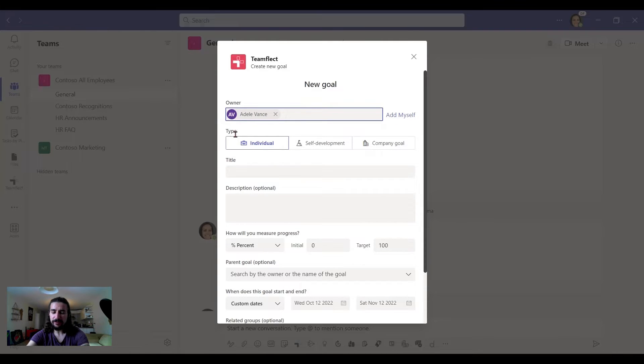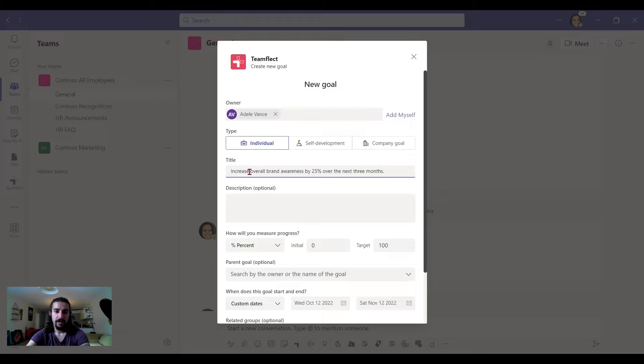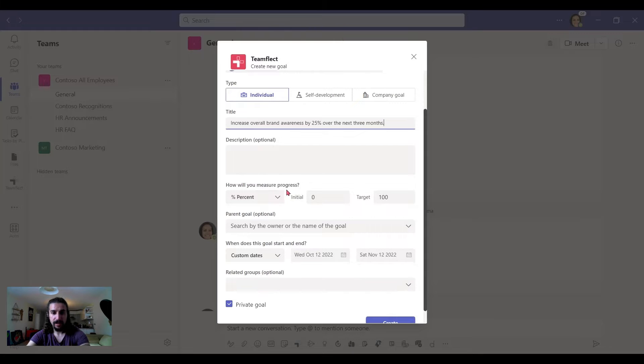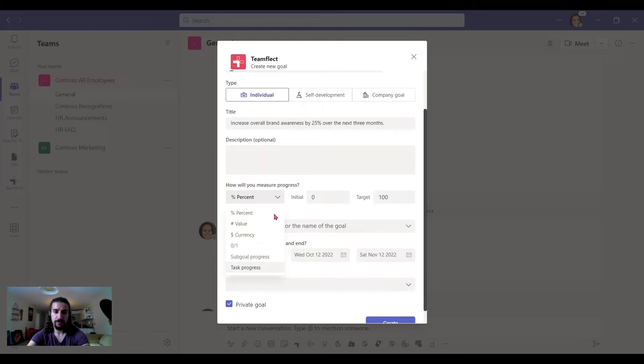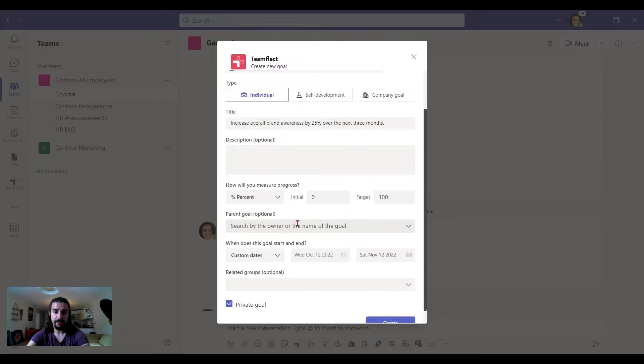What type of goal is this? I can make it Individual, Self-Development or Company Goal. This one's an individual. And there's the title. And I can write a description right here. And how do we measure this goal? By a percentage or value or anything else?